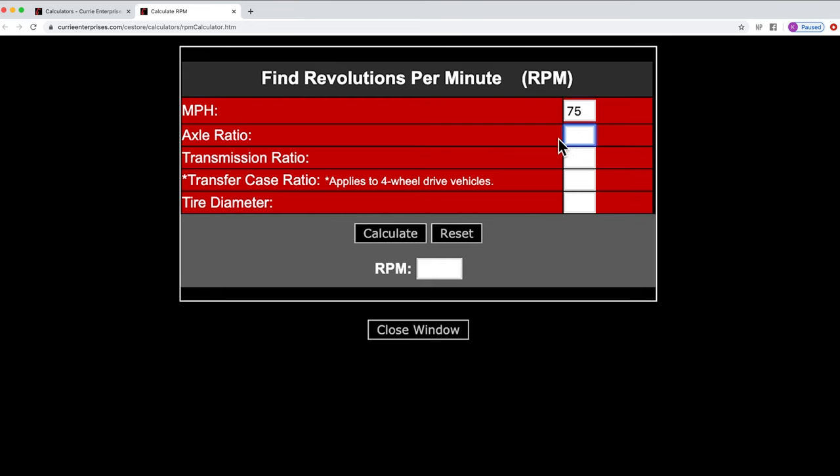Now for axle ratio, the beauty of a 9 inch is there's a lot to choose from. You've got everything from a 3.0 ratio all the way up to high sixes. So if you're thinking or have an idea already, let's go ahead and just put that in to give us a base. We're going to start with a basic 3.25.